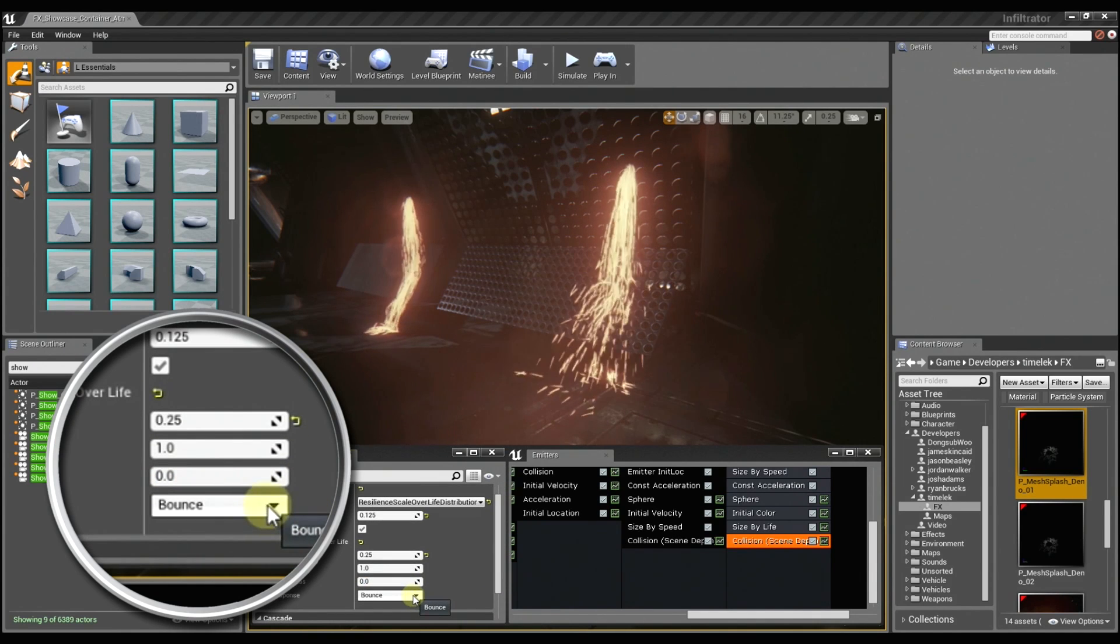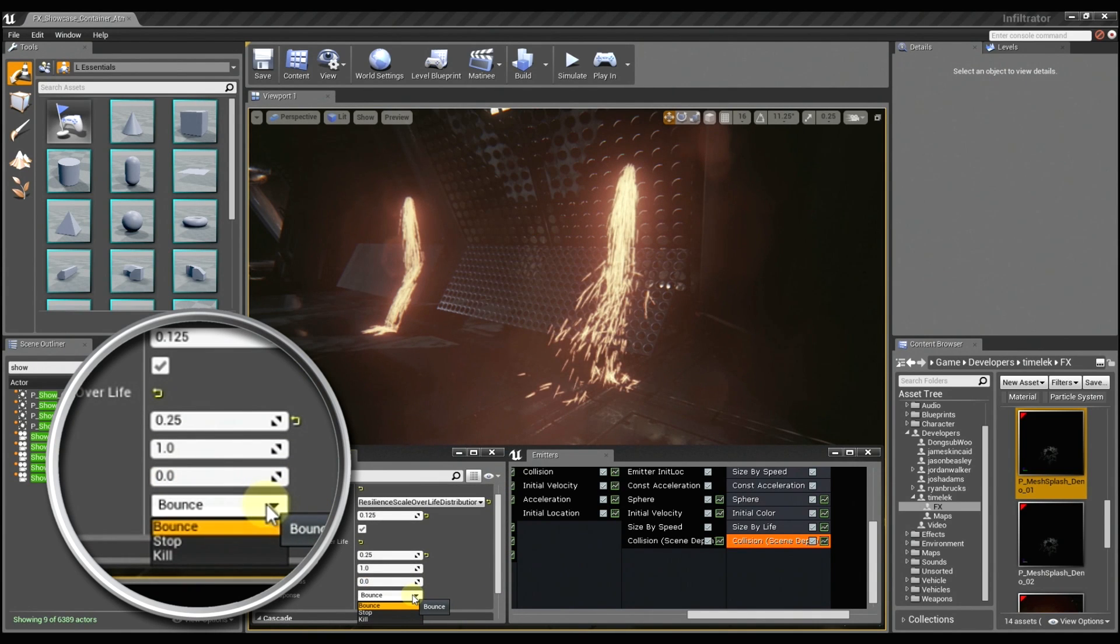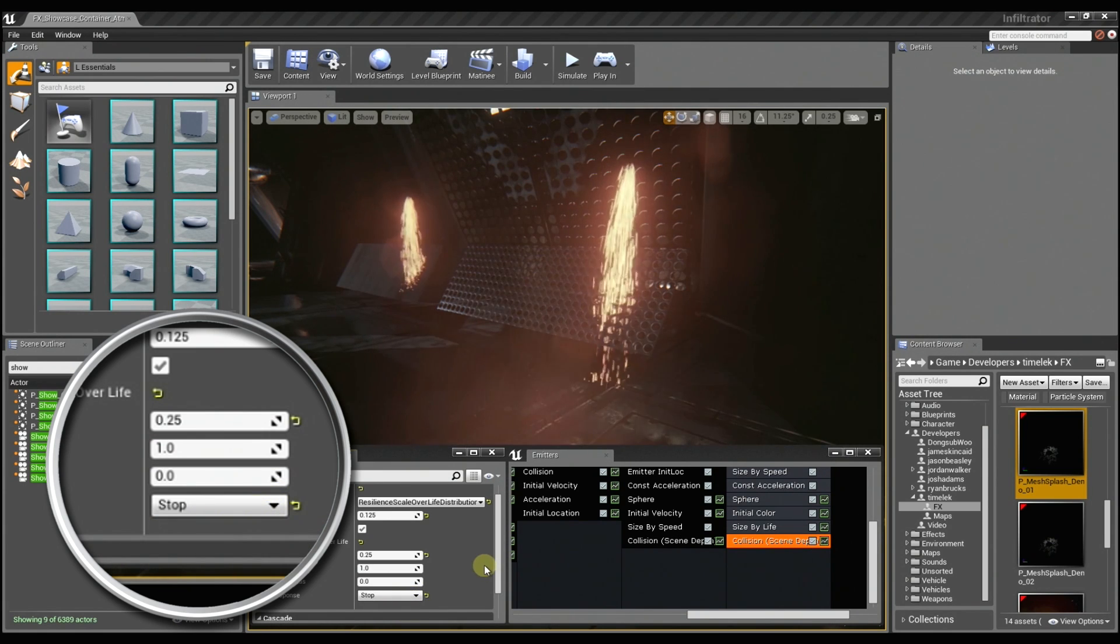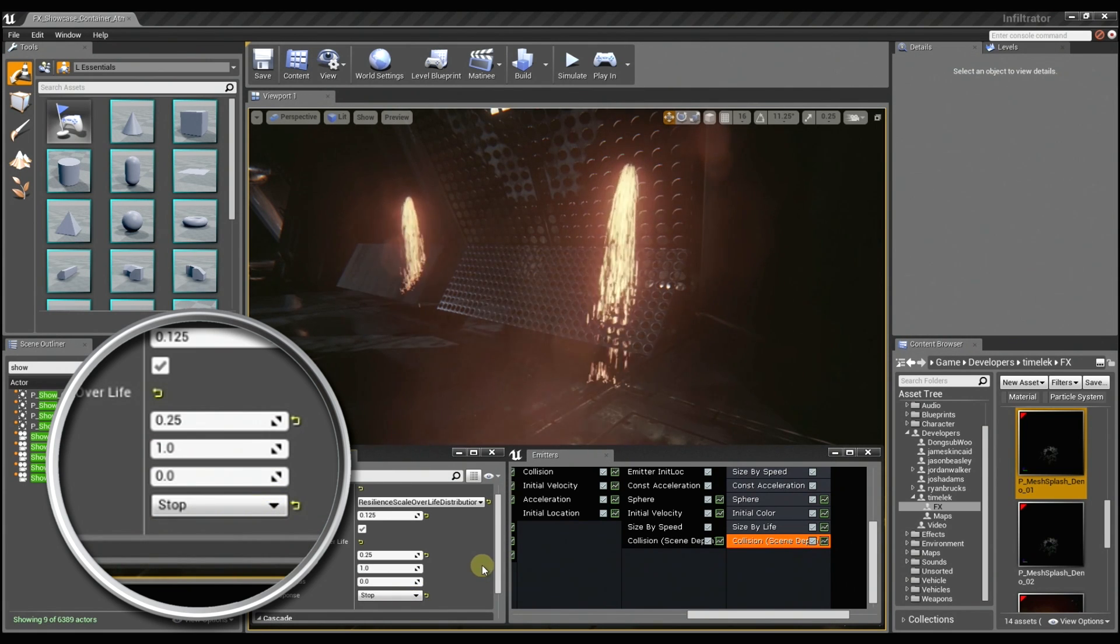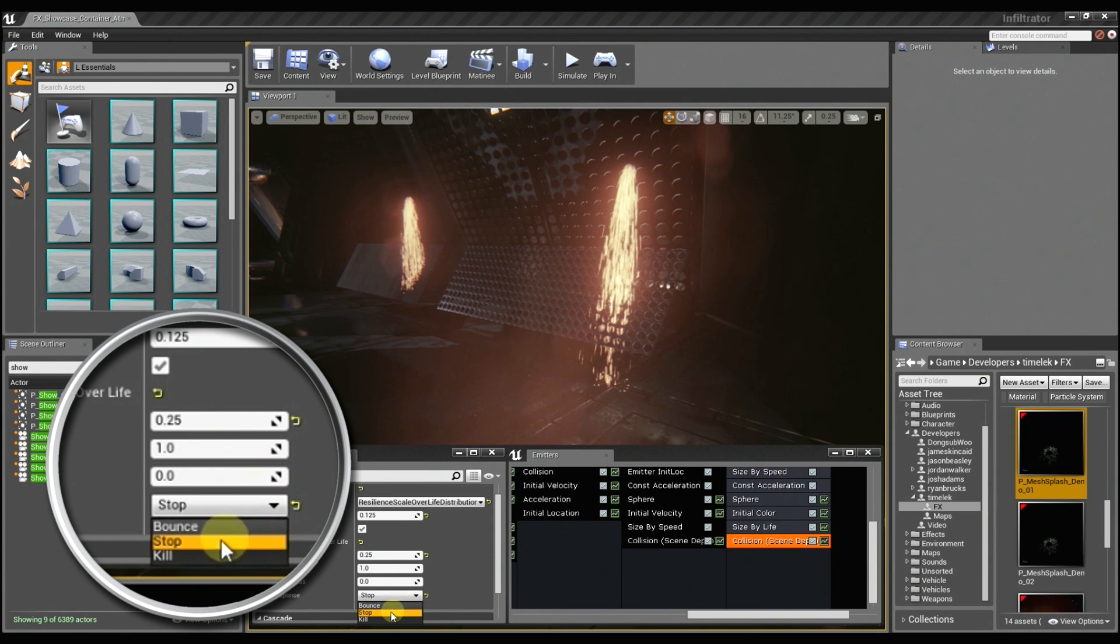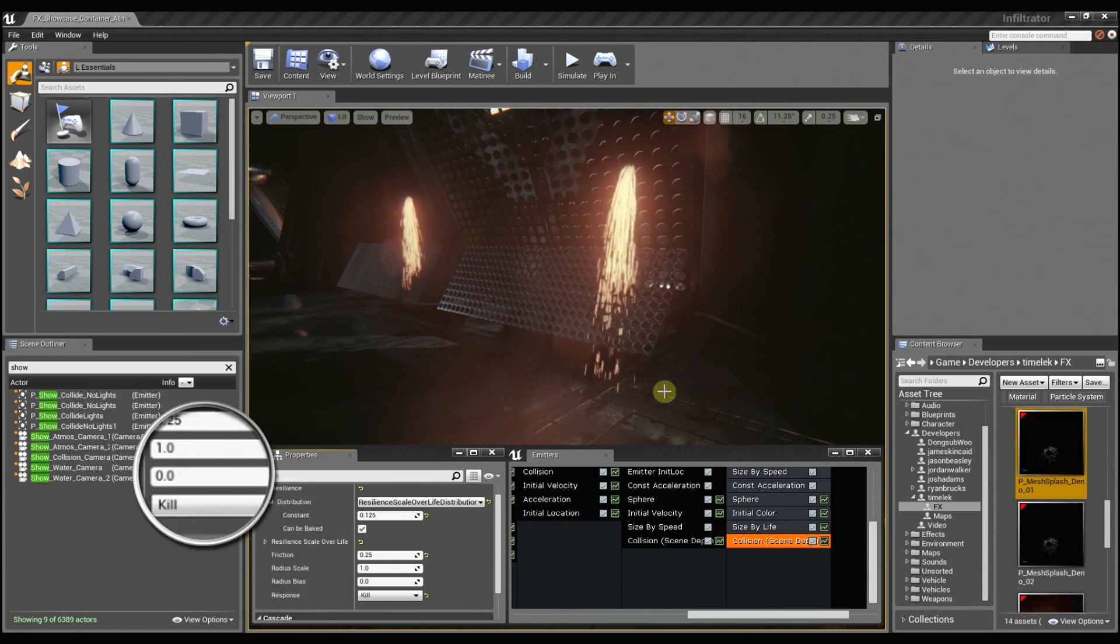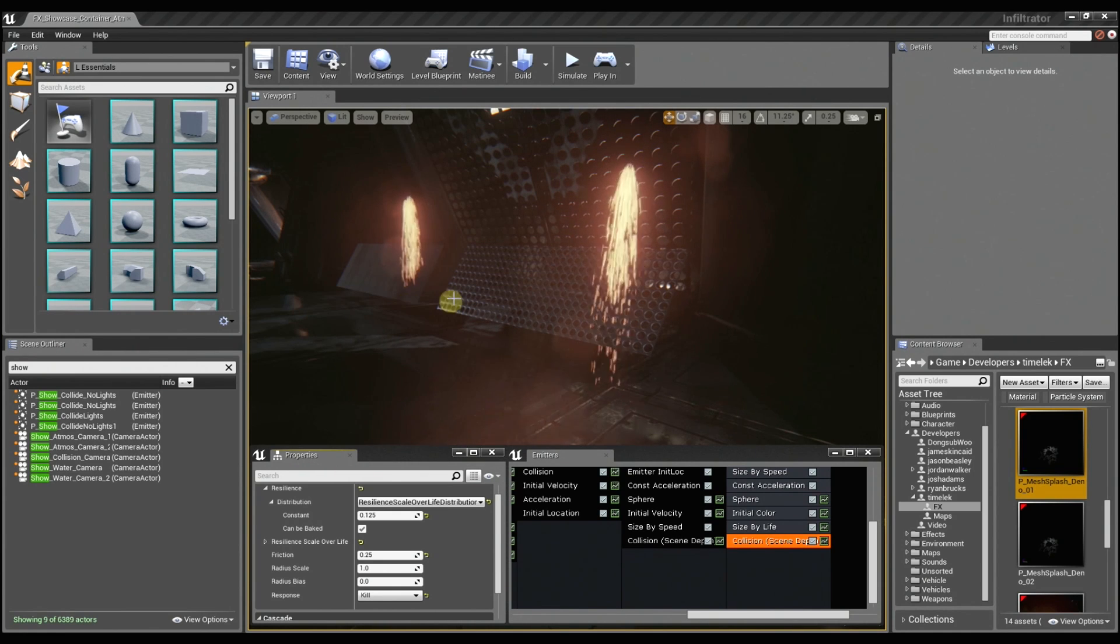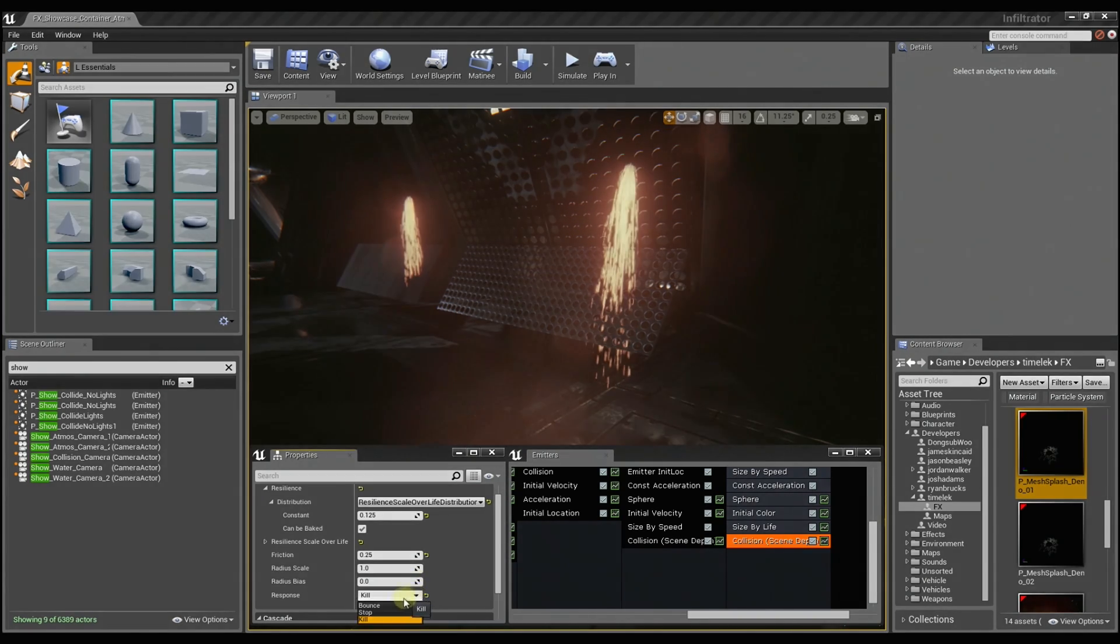And then we have the response method, which determines how the particles are going to behave once they collide. You can set them to stop and they'll just stick right to the surface. Or you can set them to kill and they won't go through the surface anymore. You can see that most evidently over here. That is just too cool.